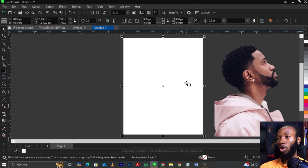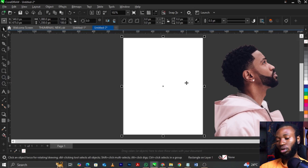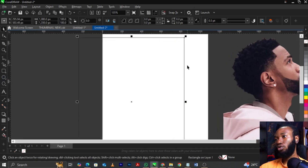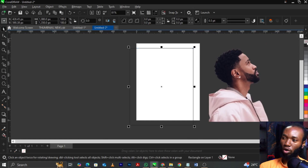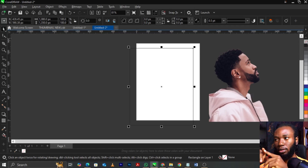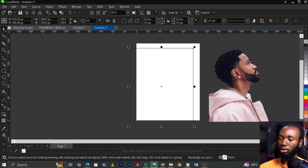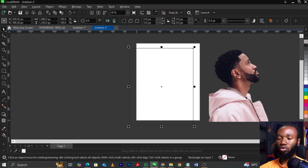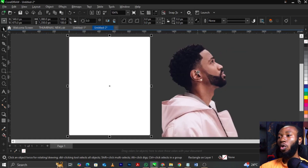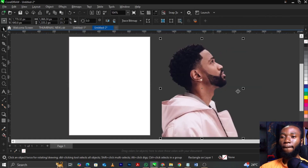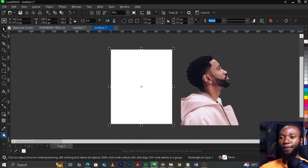You can see we have a black stroke. To remove the black stroke, come over to your color palette. On top, you will see a white thumbnail with a red strike on it — just right-click on it to remove the black stroke. The next thing you're going to do is select our interactive fill tool.